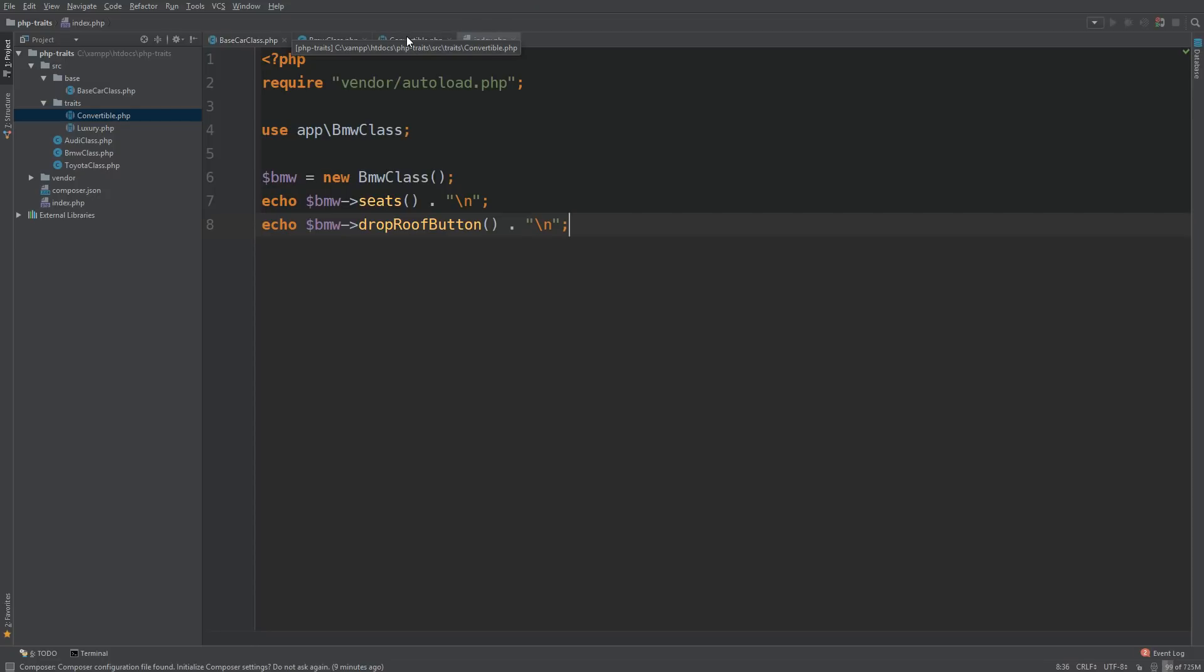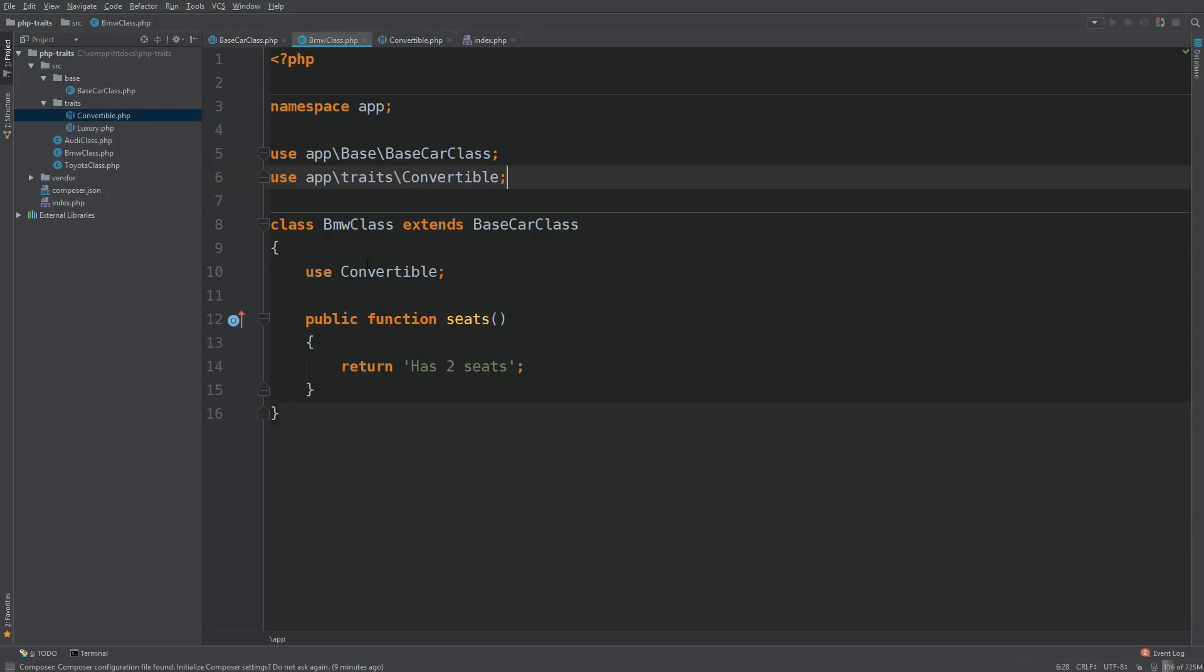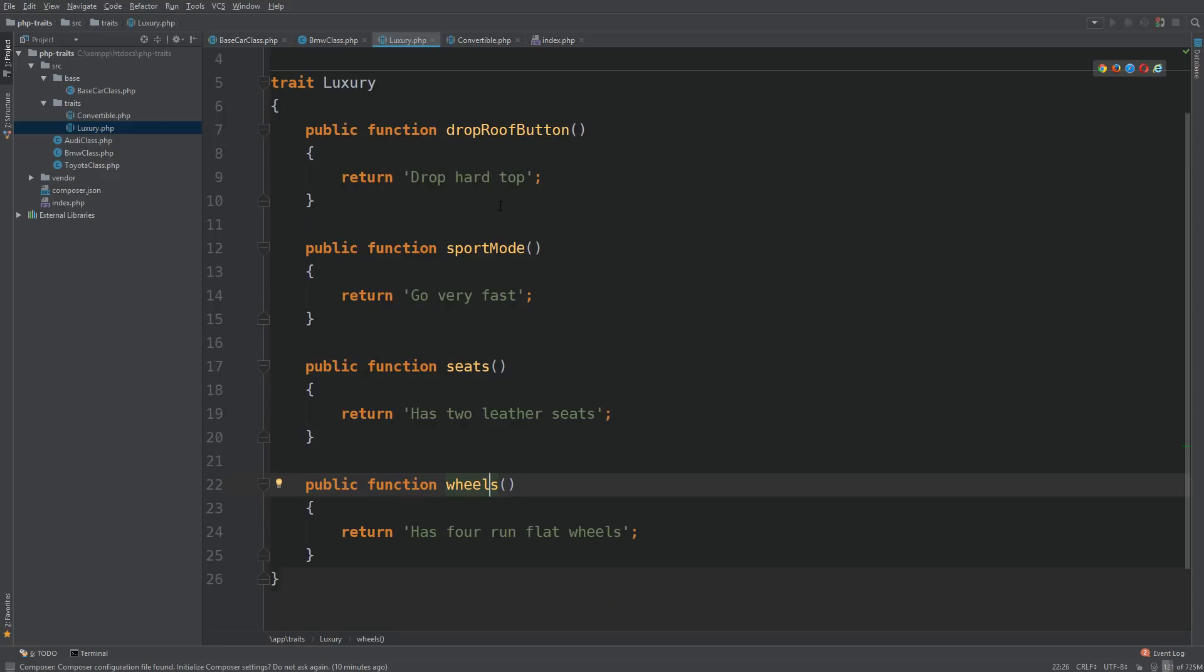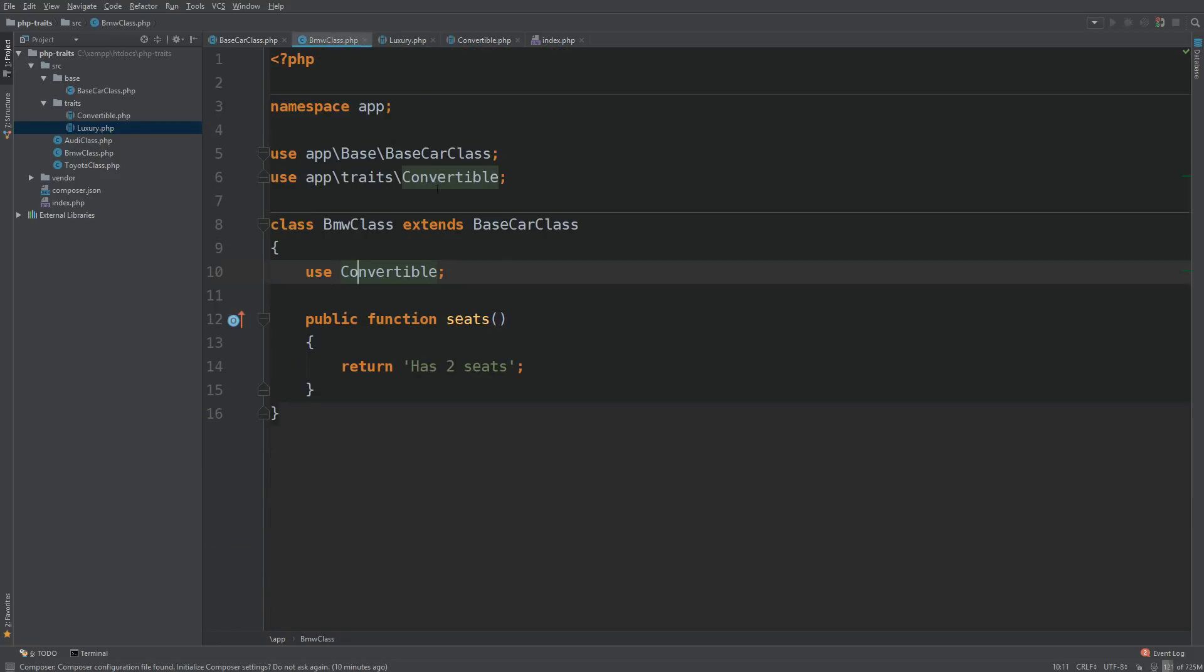So now we have successfully used a trait. And what if we want to use our second trait? Our second trait over here is called luxury. So there are numerous methods here that we can use.